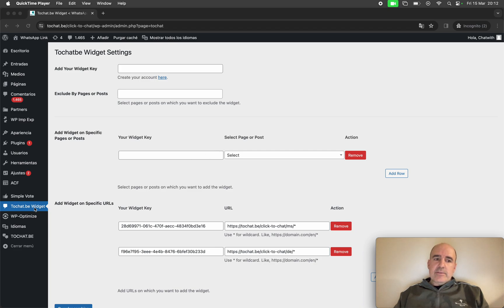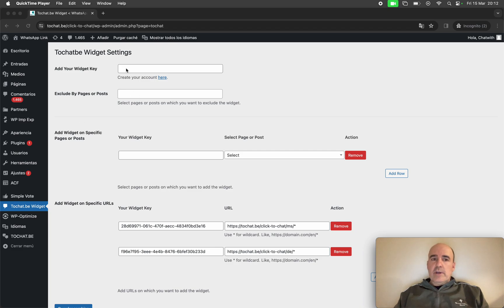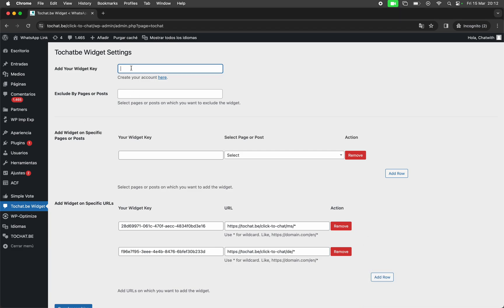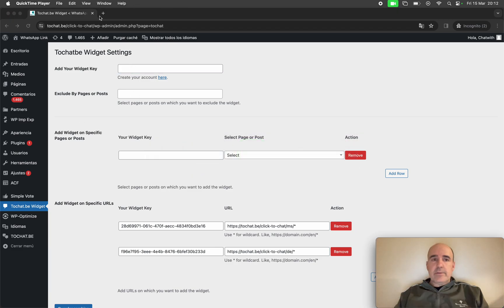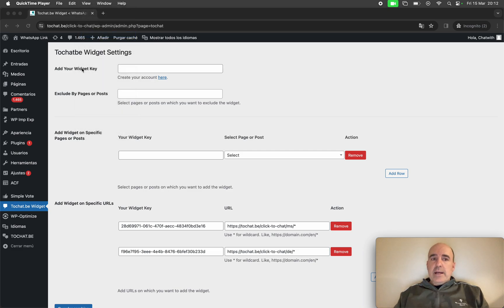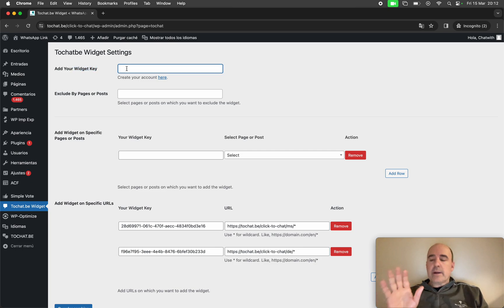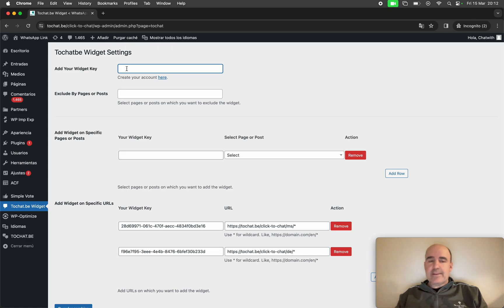So installing this plugin is going to give you this control panel so you can install the widget right away. It's very easy for you to do it.